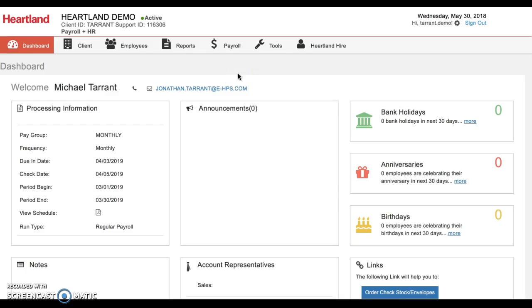Hey Brad, just got your message man. Wanted to make a quick video for you to help with the gross up payroll before I hit you back.